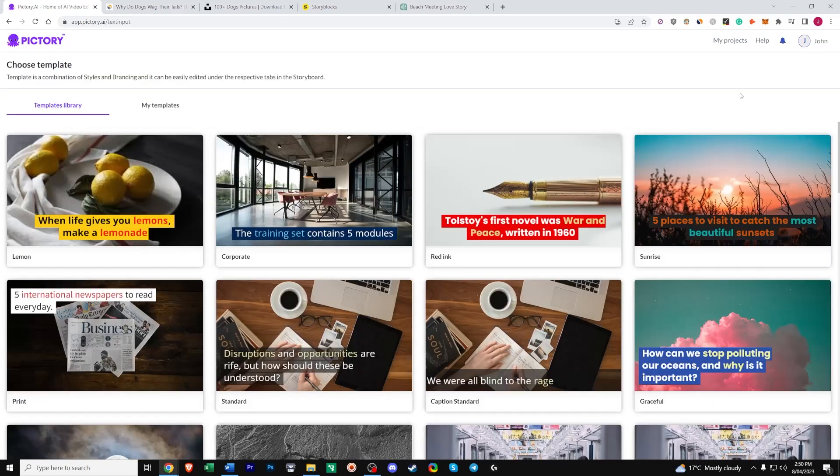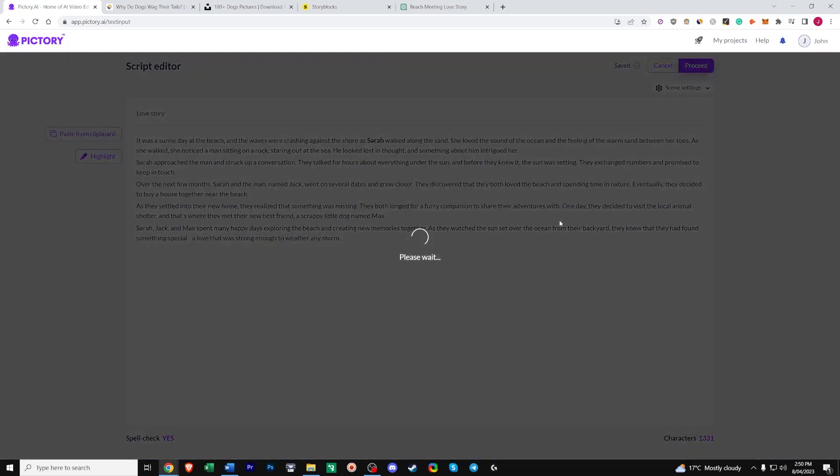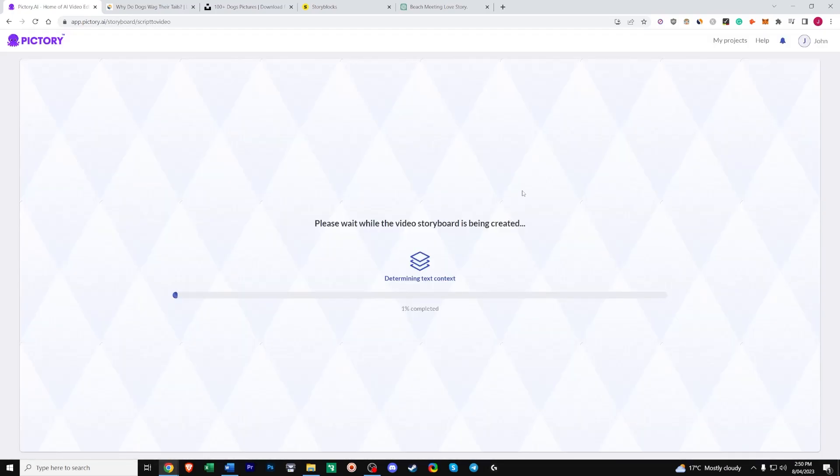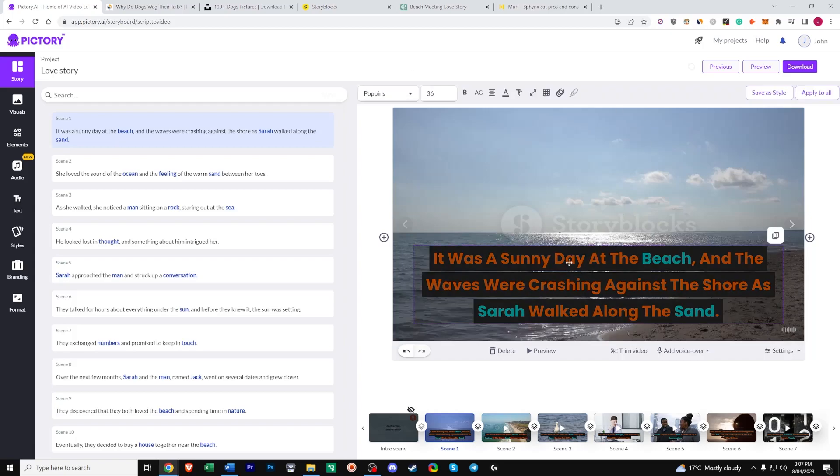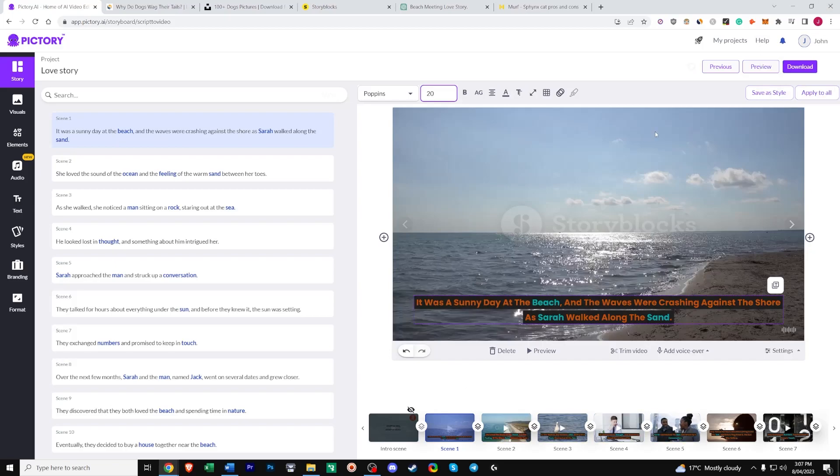And choose your template. So we'll go with this one. Sunrise. 16:9. Good for YouTube. And continue. Now that our video has loaded. I want to show you all the little edits and changes that we can make to our project. To basically make it our own. So for some reason, Pictory always presents us with a large font size. Let's change this to start with. Change it to 20. And then if you want this same font size throughout the whole video. So through each scene. Just click apply to all here.